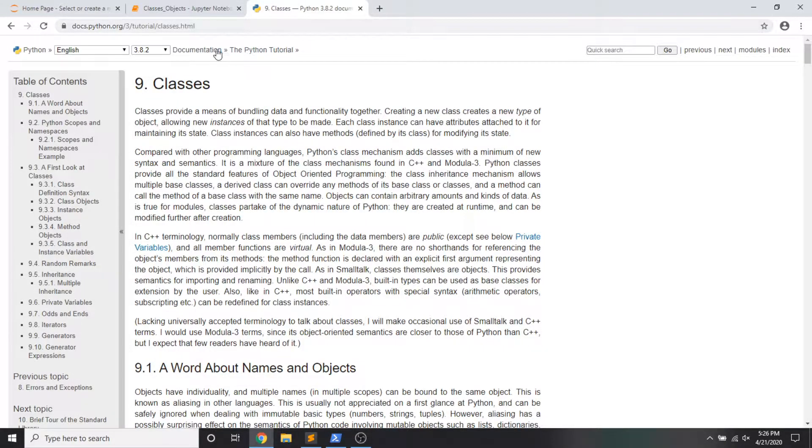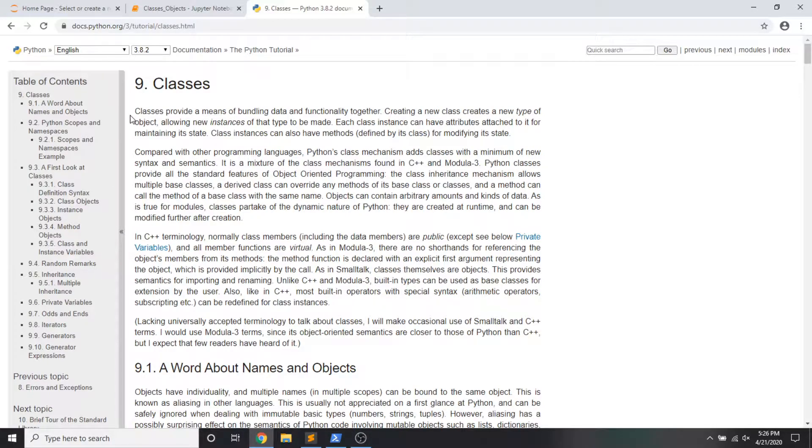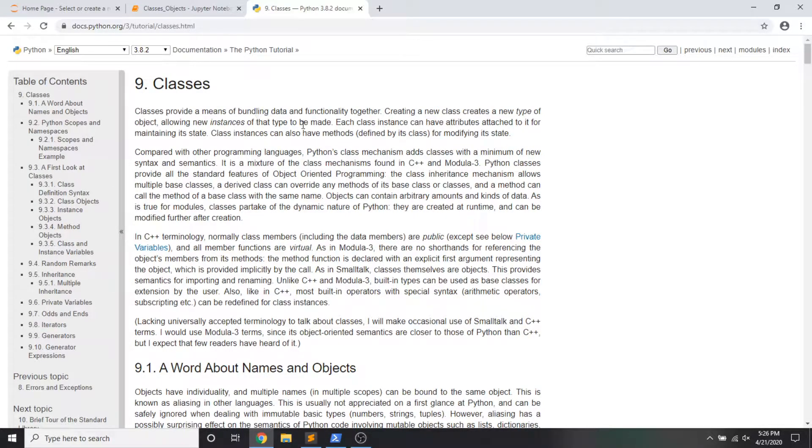And this first sentence right here sums up one of the most basic explanations I can give. Classes provide a means of bundling data and functionality together. Now putting this in context with the programming we've been doing, we've been creating data like lists and integers and strings. And we've also been creating some logic and modularizing it as functions. And a class is an object definition that gives us a logical way to group these two things together. And you know how I like to do things. Let's just dive on in and give that old tipsy Python try. Get your computers ready. Get your drinks ready. I'm going straight into Jupiter.